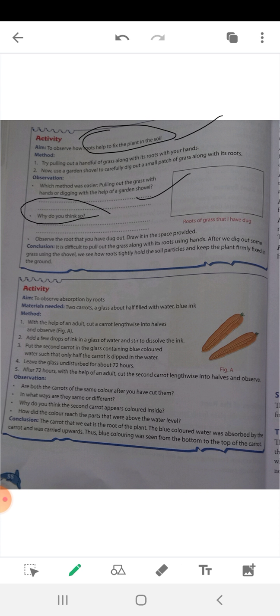You will observe and think about which method is easier — using your hands or a shovel. Also observe the roots that you have dug out and draw them in the space provided. The conclusion is that it is difficult to pull out the grass along with its roots using hands. After digging out the grass using the shovel, we can see how roots tightly hold the soil particles and keep the plants firmly fixed in the ground.